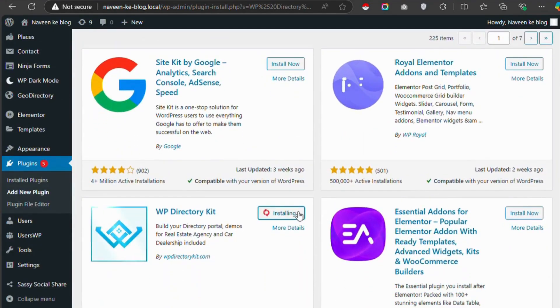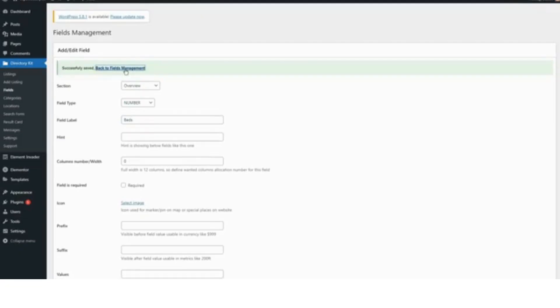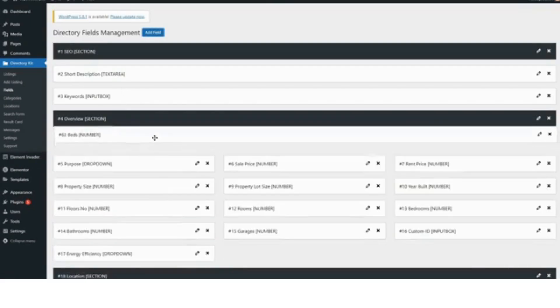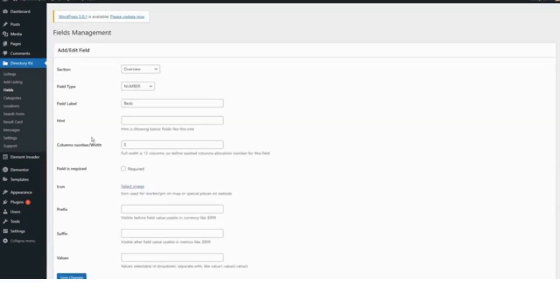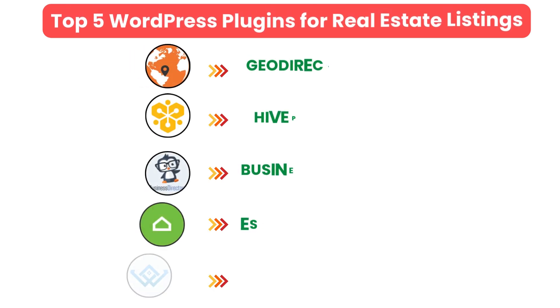Number five: WP Directory Kit. WP Directory Kit is a comprehensive solution for building directory websites, including real estate listings. It offers advanced property management features, customizable search filters, and front-end submission capabilities. The plugin is fully compatible with Elementor, allowing you to create visually appealing layouts for your property listings.